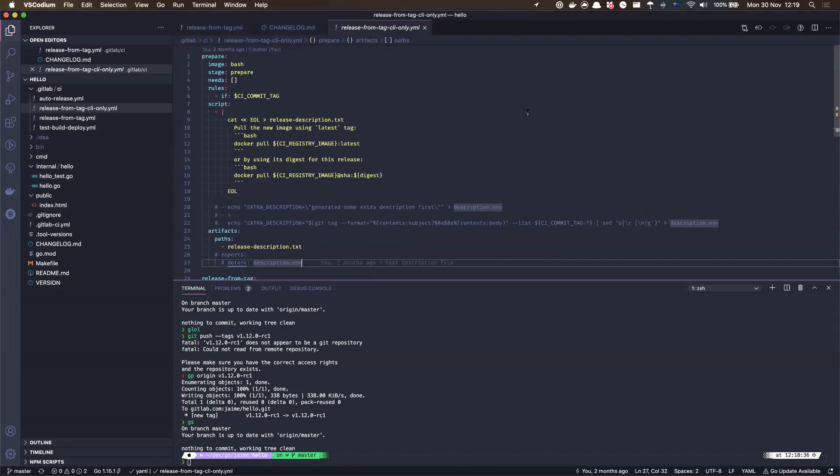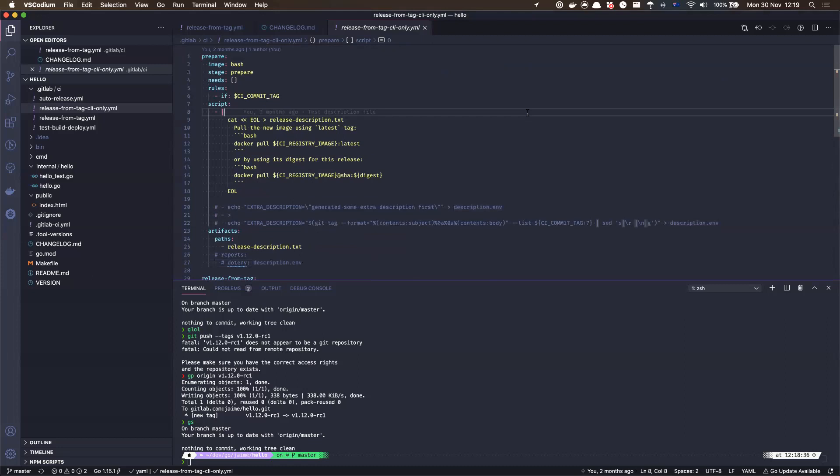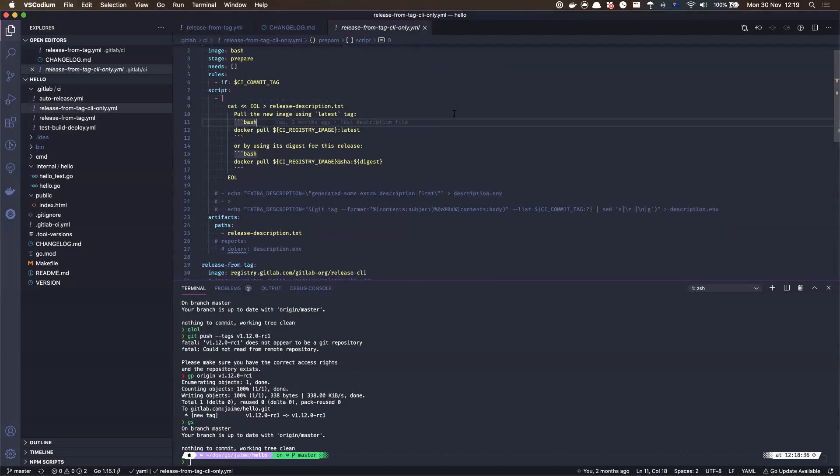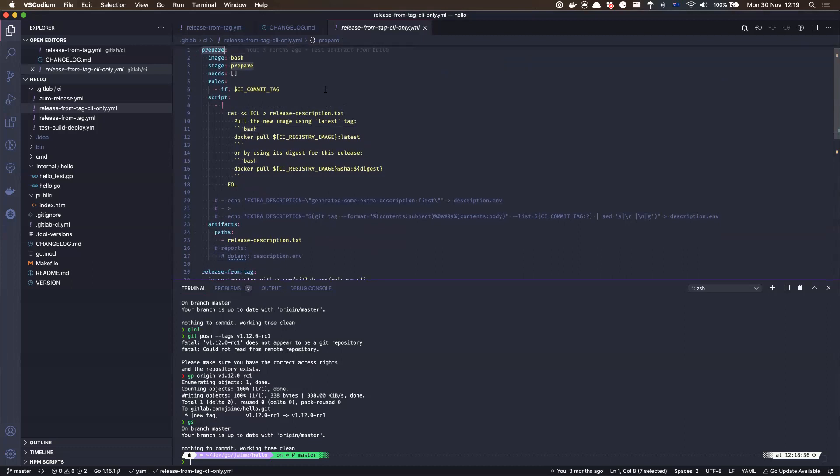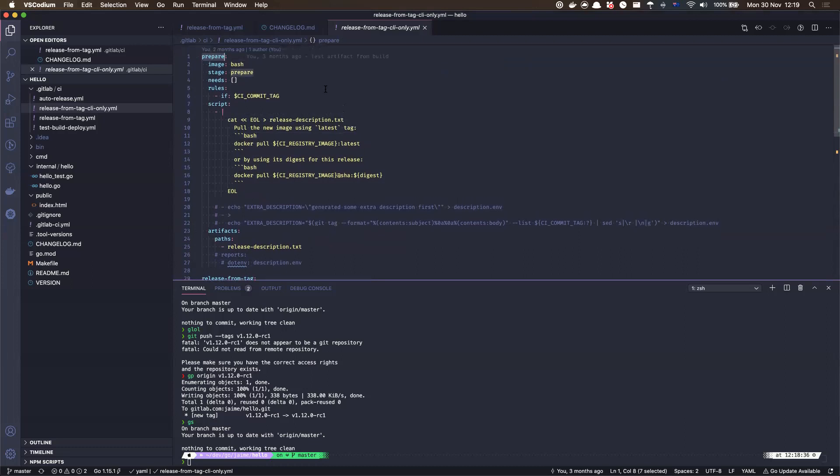Alright, so the idea of using a description file in the release is something that we can achieve already, but at the moment it actually requires a previous job to actually regenerate this description file somehow.